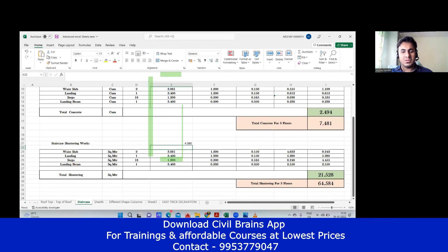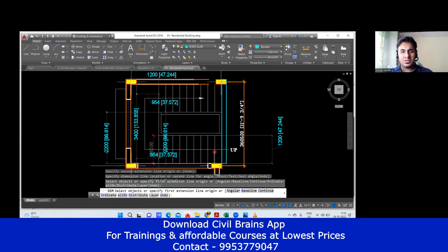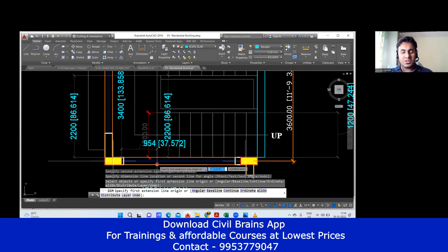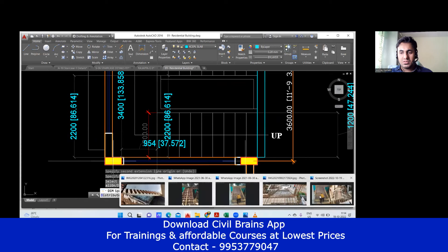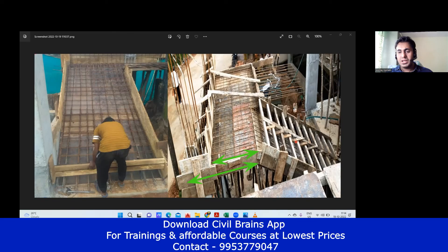Let me go to the Excel sheet and check what I've done. Yes — the landing part is here. These are already multiplied. It's not 1.2 because I have to take 0.954. In the drawing, they gave the outer-to-outer dimension as 1200, but with the column coming in, the shuttering only goes from the column face to the edge. So 1.2 minus the column width gives 0.954. The same applies on the other side — that's why I've done it that way.